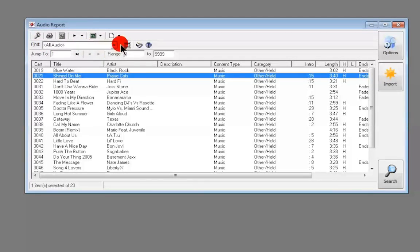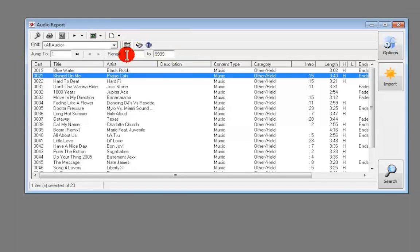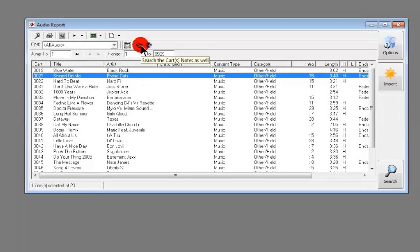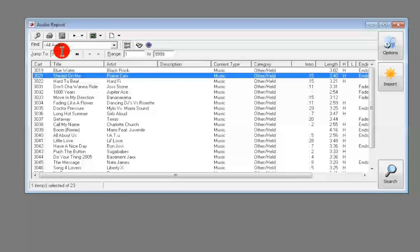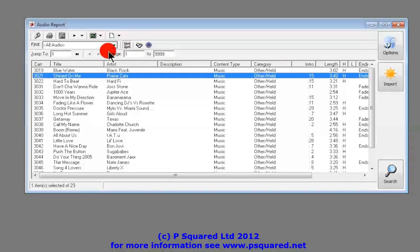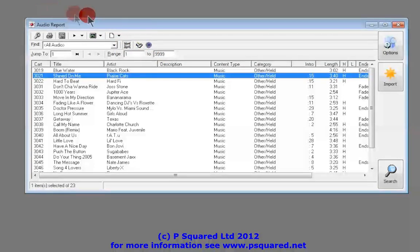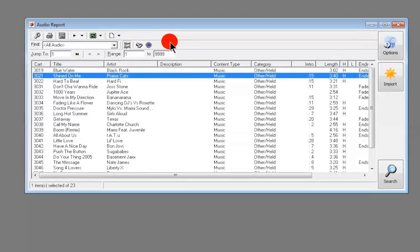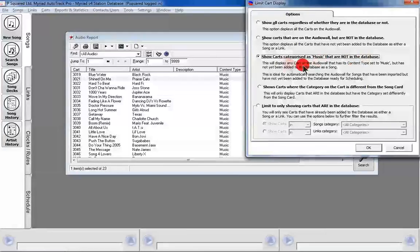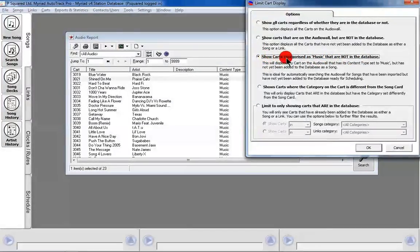Over here you can create a new cart, import a WAV file, or rip a track from CD — that icon is at the top. We already know what Find does. You can display empty carts on the audio wall by toggling that option in or out. There's a chance to search cart notes and copyright information. You can jump to a certain cart number by clicking in here, and this shows your range — since we came from the report, it brought in our range of 3000 to 5000.